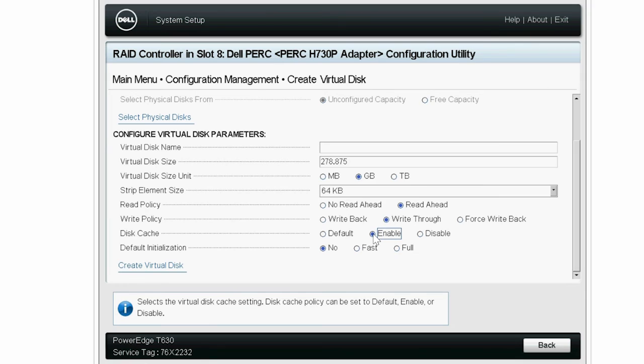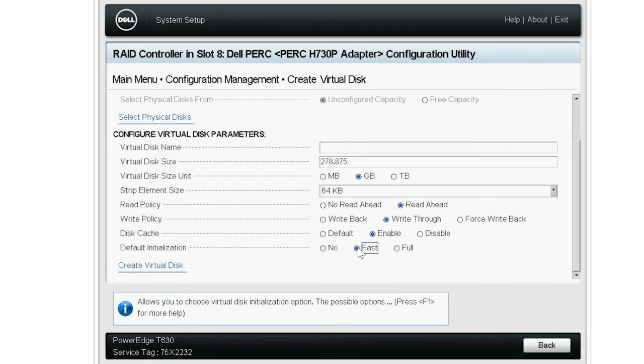The Default Initialization parameter has the No, Fast, and Full options. You can select any one of these options. Here, the Fast option is selected to perform fast initialization.